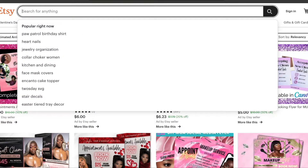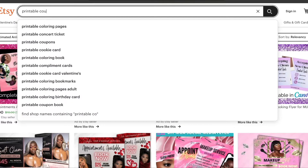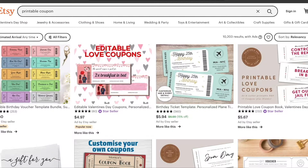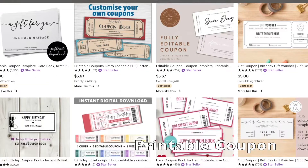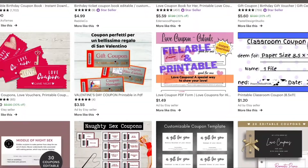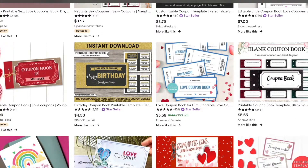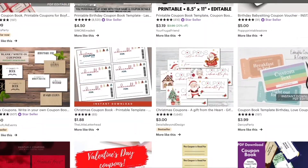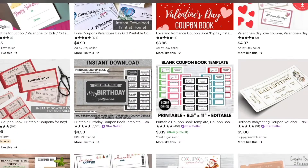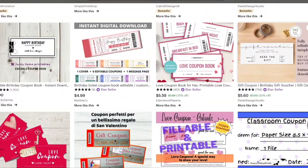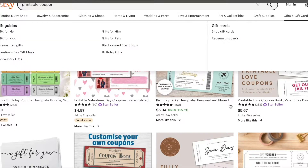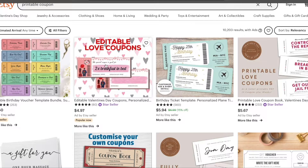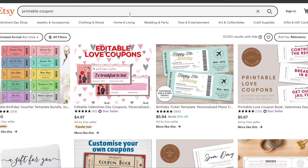Next up are printable coupons. Fun fact — when I was younger and didn't have money, I made simple coupons for family birthdays, like offering to wash dishes for a week. You can make these for Valentine's Day, different holidays, or personalize them. It's a really creative template that can be created in Canva, and you can make them as simple or elaborate as you want.